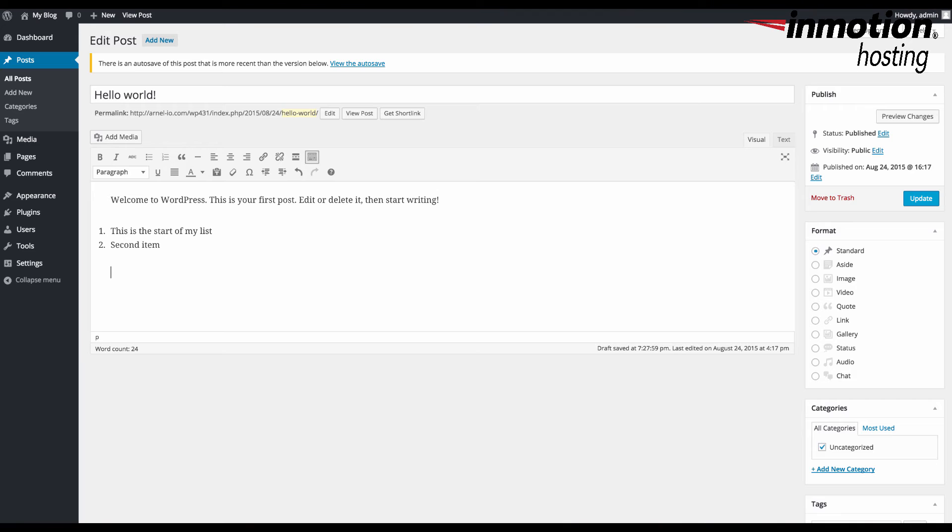You can also create a numbered list by typing a number with a parenthesis and then hitting a space.